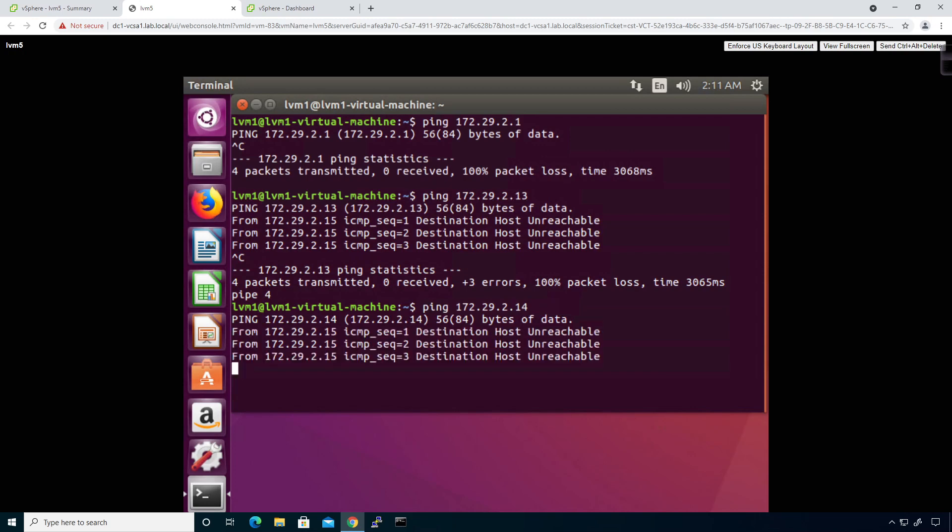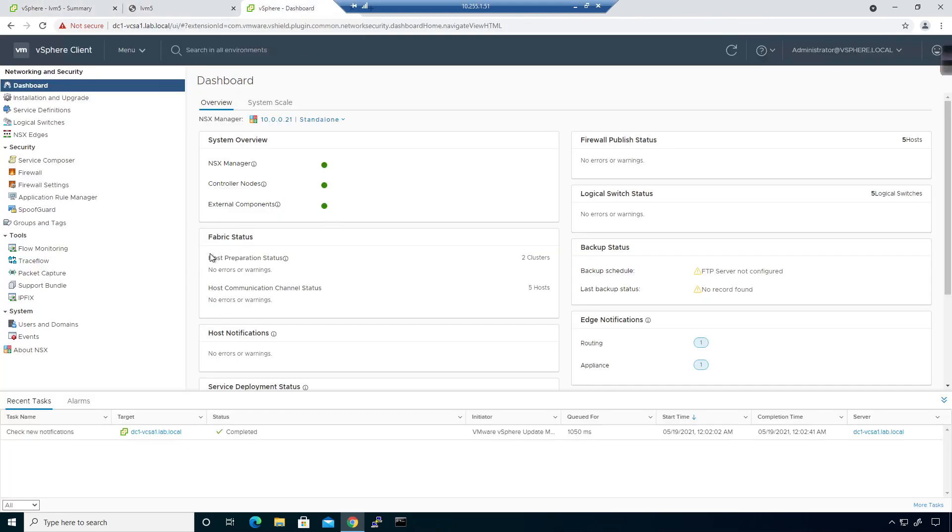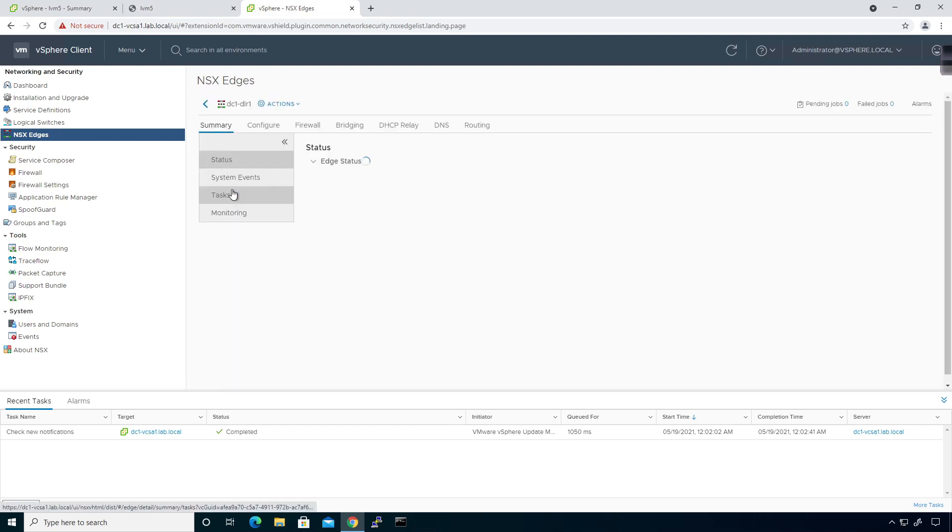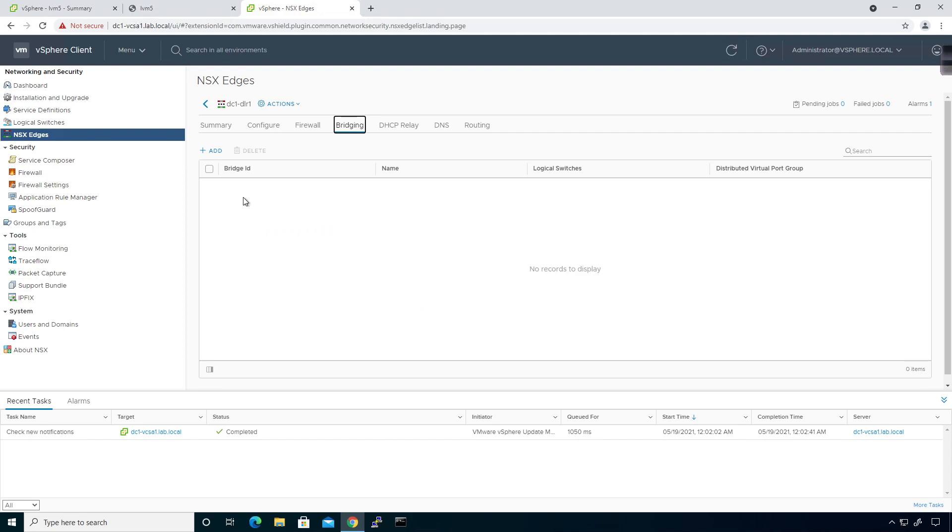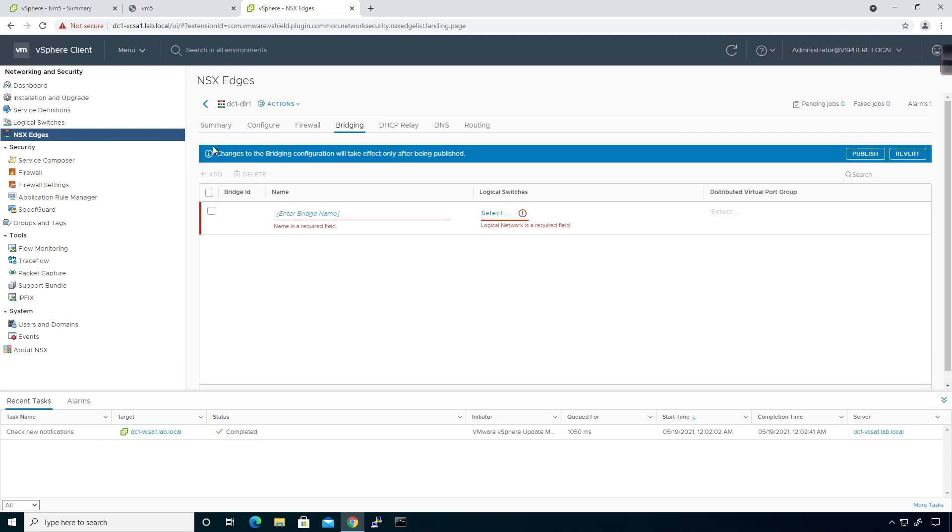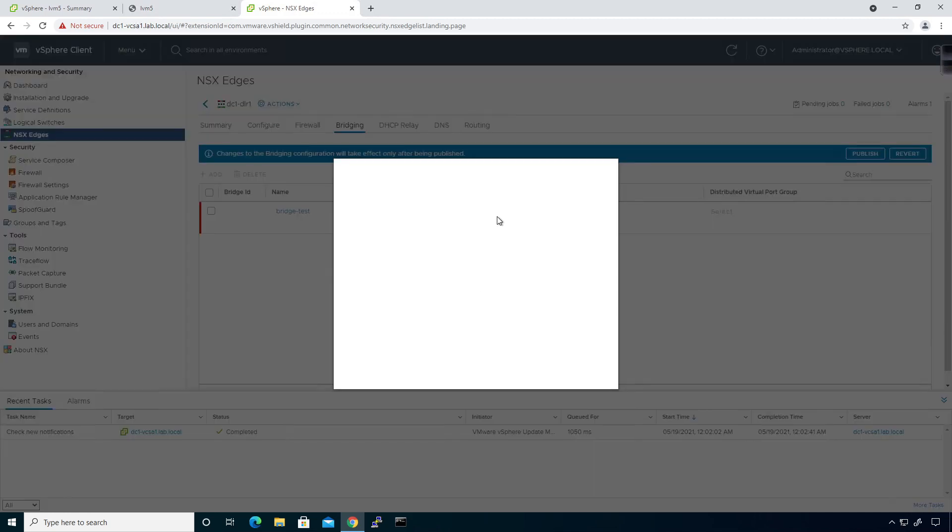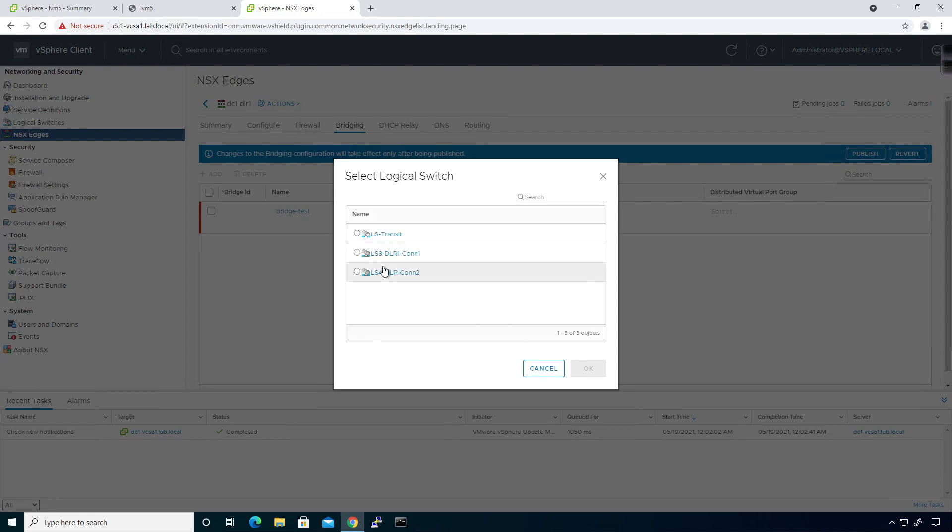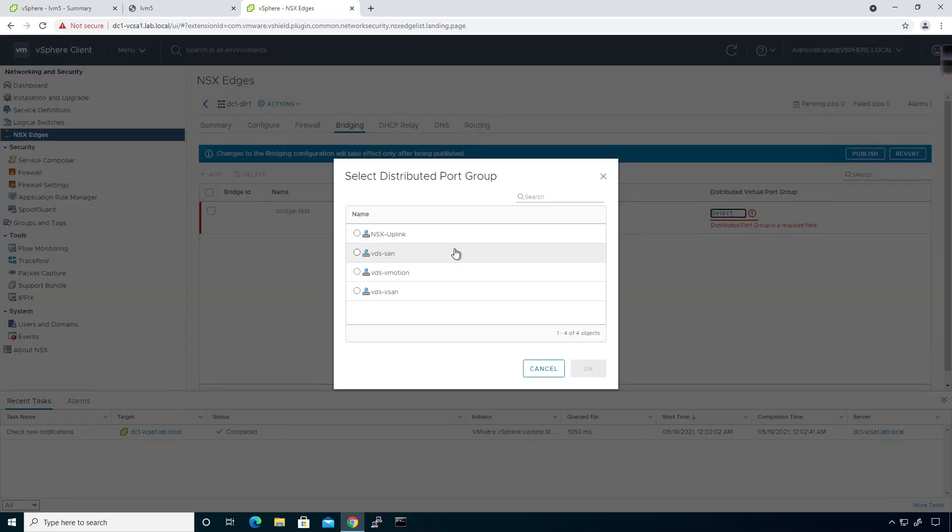To fix that, we're going to go to NSX edges, click the DLR, and you'll see bridging right here. We're going to add a bridge. The changes will only take effect after being published. I'll call this bridge test, and the logical switch we're going to select is connection2. Then for the DVPG we're going to select, it's not here.